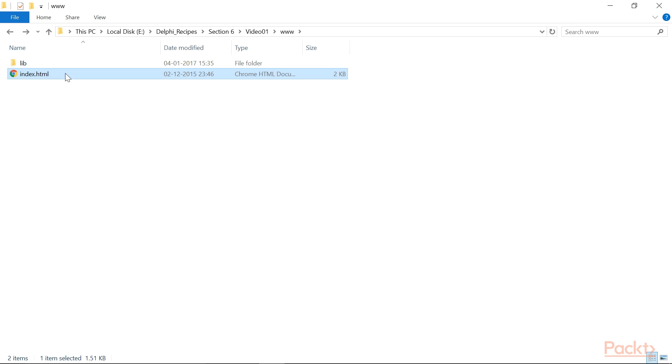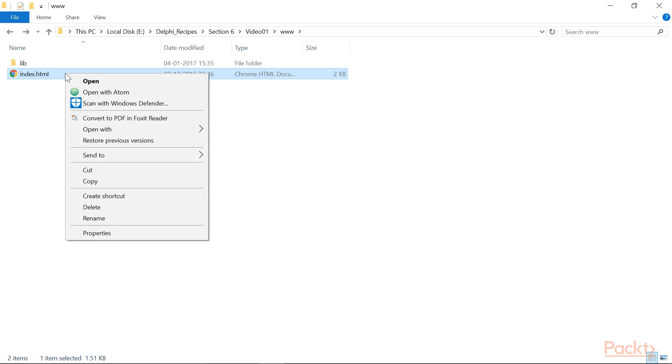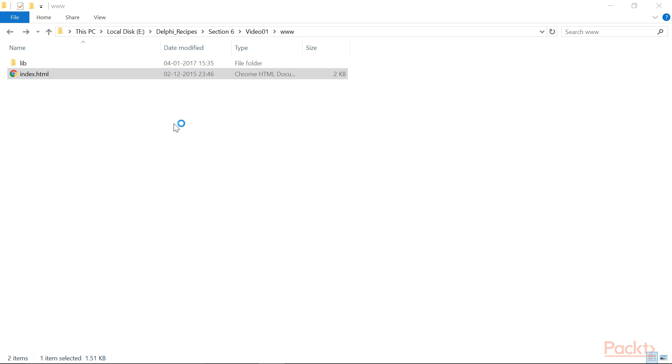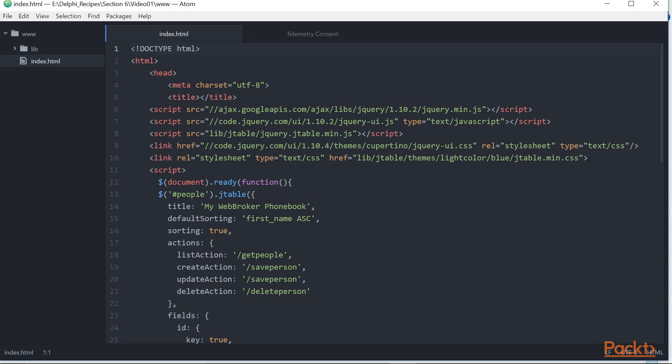If you open it using a normal text editor, better if with syntax highlighting, you will see few files loading into it. It is jQuery library from the Google CDN.